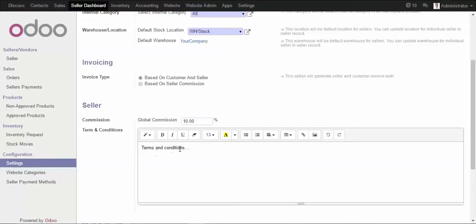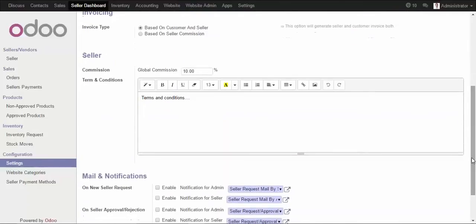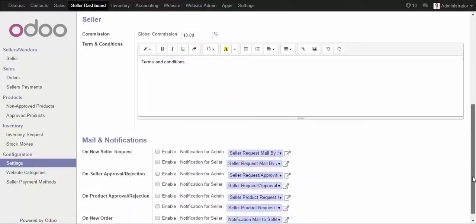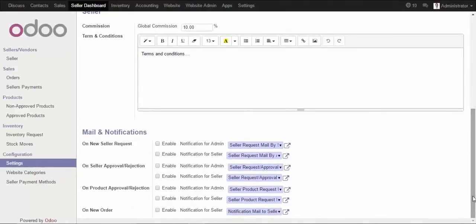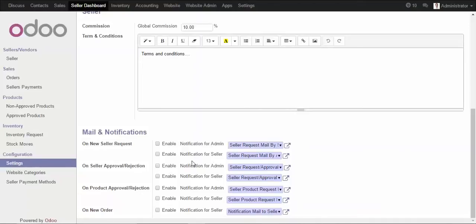For terms and conditions, you can mention all the clauses that every seller needs to agree to during sign-up, so there is no confusion about the terms for uploading and selling products on your marketplace. For mail and notification configuration, you can send an email for every seller request, and every seller will be notified as well. The seller will also receive a notification upon registering.